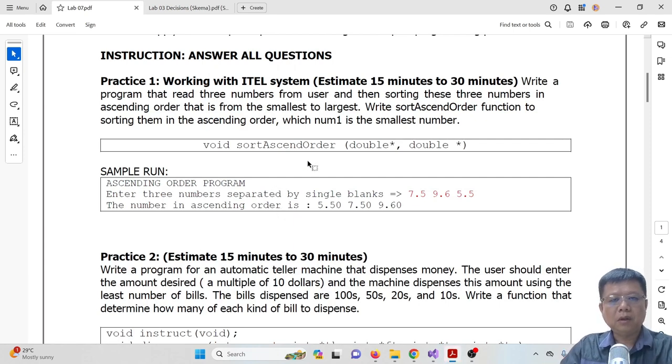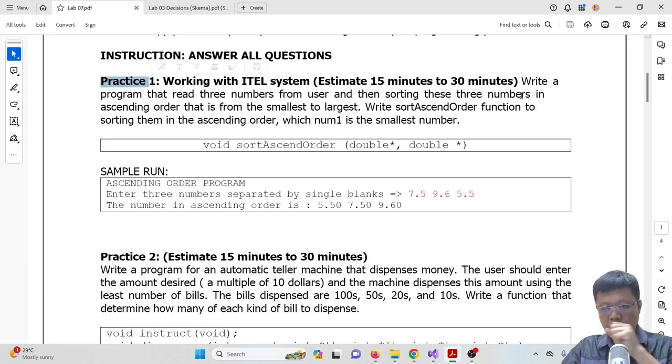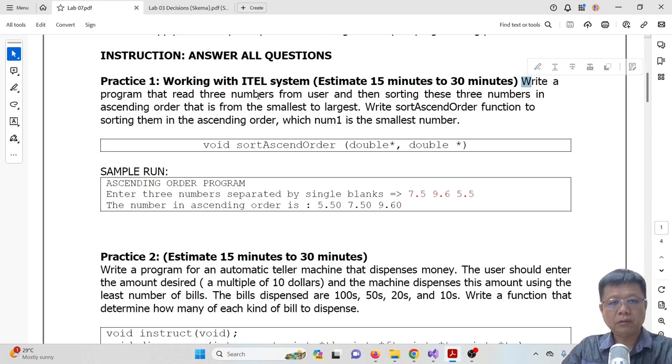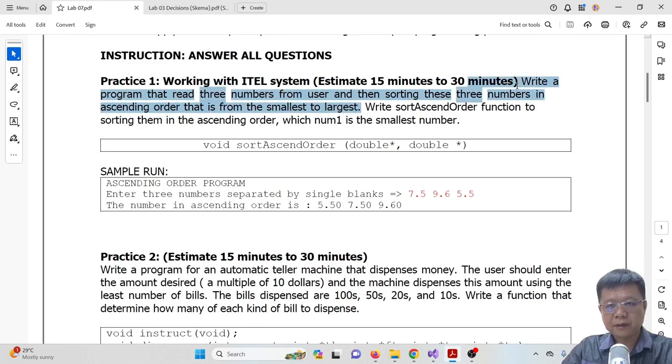Hi all, in this video I'm going to guide you how to solve practice 1 for lab 7. The question says that write a program that reads 3 numbers from the user and then sort these 3 numbers in ascending order, from the smallest to the largest. This is the first task we have to do.